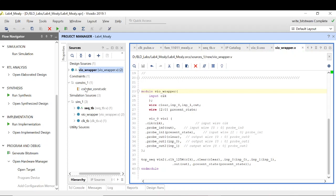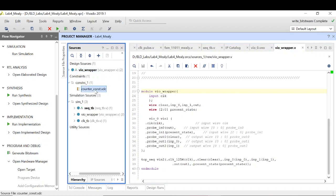Now I have also added the XDC file. The XDC file remains the same, so instead of creating it, I have just added it, just like we did for the clock divider module. I have added it from the counter example.